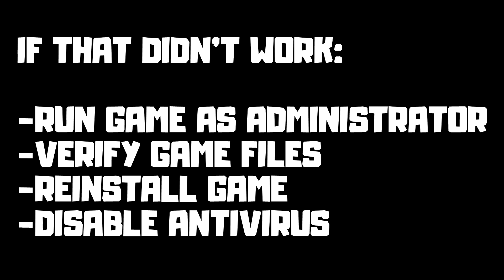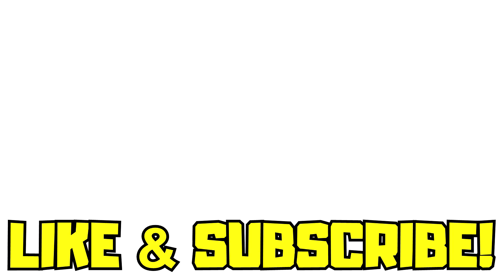If that didn't work, run game as administrator. Verify game files. Reinstall game. Disable antivirus. Problem solved. Like and subscribe.